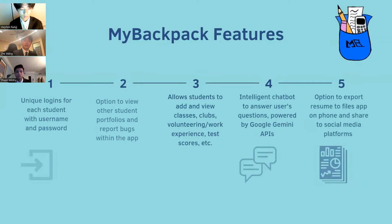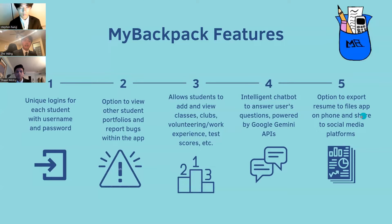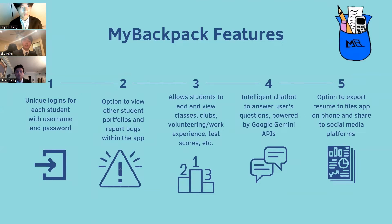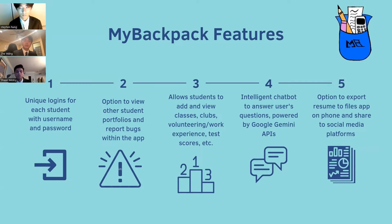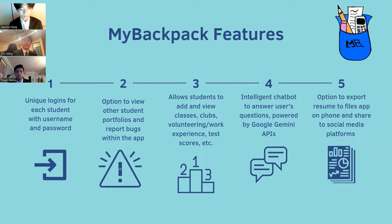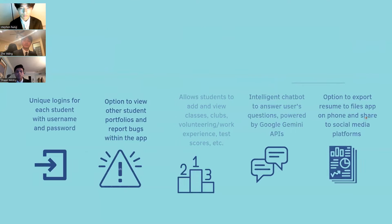MyBabPack has five primary features: allowing students to create an account using basic information, allowing students to view other students' portfolios and report bugs within the app to developers, allowing students to view and add classes, clubs, volunteer work, class experience, test scores, and more, allowing students to utilize a personalized chatbot powered by Google's Gemini API to answer questions about the interface instantly and accurately, and finally, giving the option to export a resume, compiling a student's profile, and sharing it on social media apps like Instagram, Twitter, and Facebook.